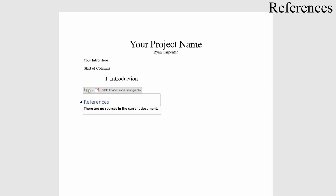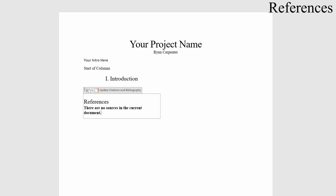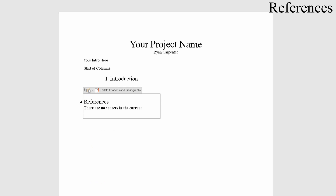It says no resources, which is expected since we haven't added any yet. Change all the bibliography text to Times New Roman and make it black so it's consistent with the rest of the document. Now let's add a source to show how that works, and then we'll go into referencing sources, figures, and tables.